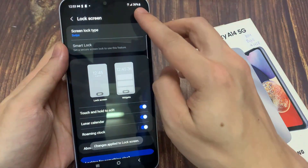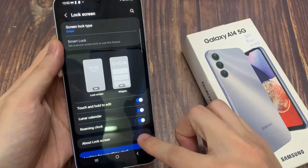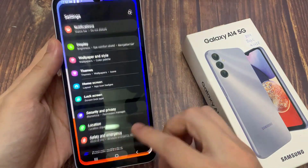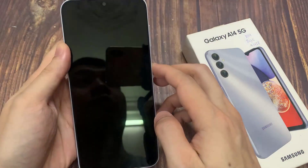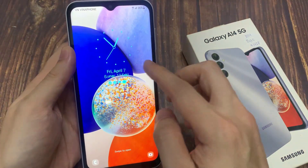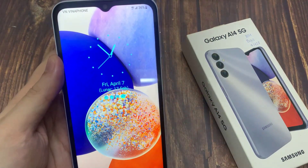Tap on done. Then I will lock the device and now you can see the clock style has changed. Thank you for watching this video.